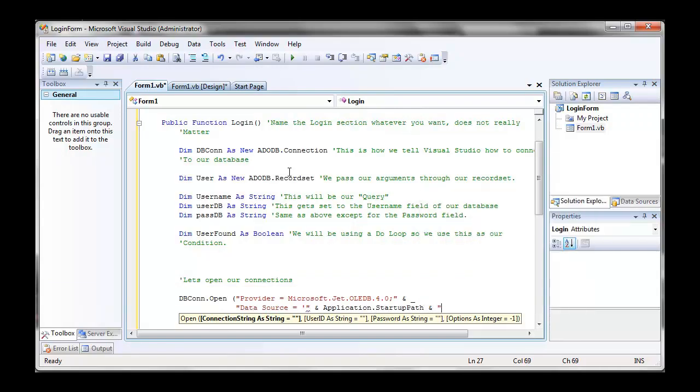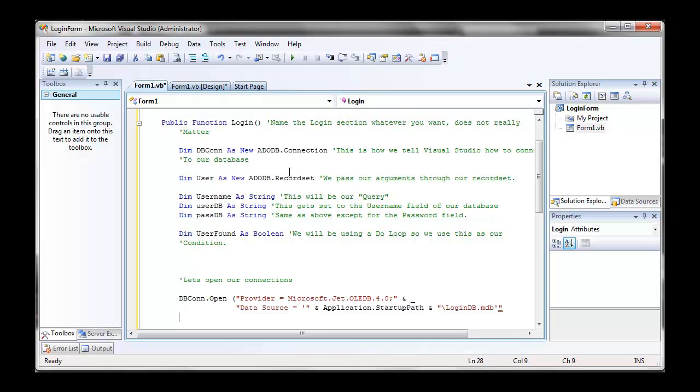That's our startup path. So it will connect to the database no matter where you start your project from. And don't forget to end your brackets.